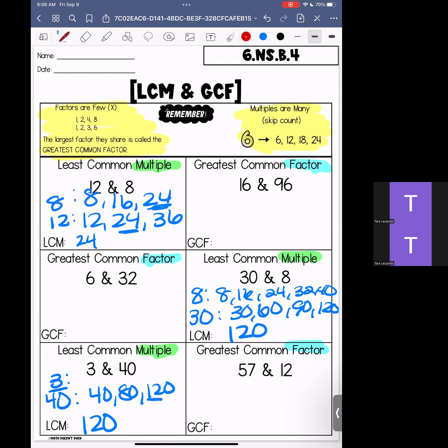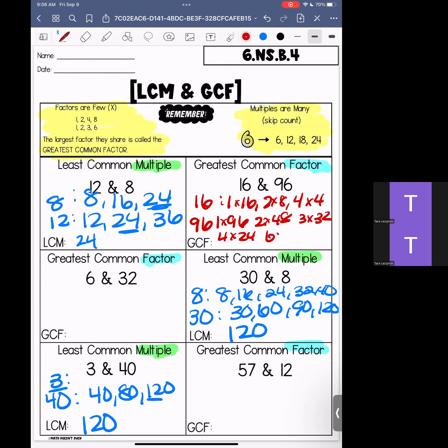Now let's pop back up to our factors. Factors are few — these are the numbers that we can multiply to get 16 and the numbers we can multiply to get 96. For 16, we have 1 times 16, 2 times 8, and 4 times 4. For 96, we have quite a few: 1 times 96, 2 times 48, 3 times 32, 4 times 24, 6 times 16, and 8 times 12.